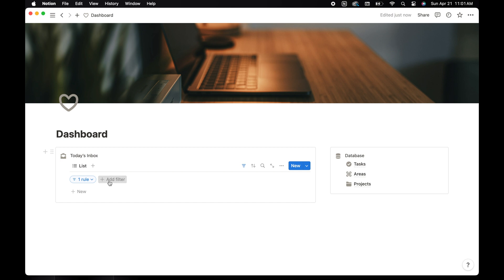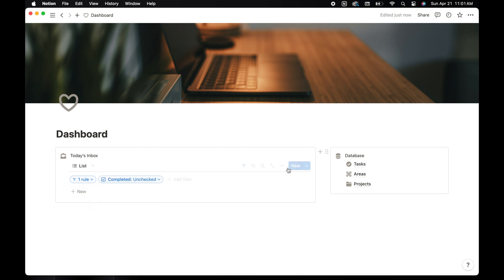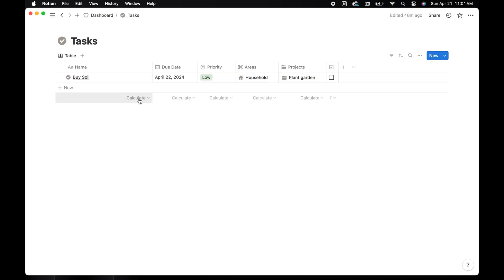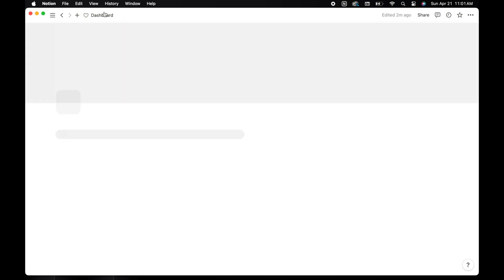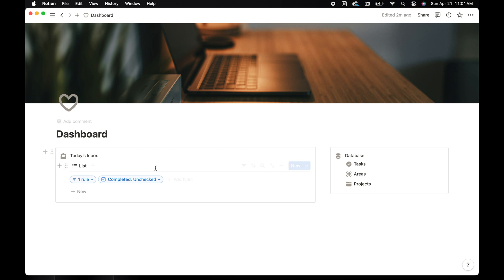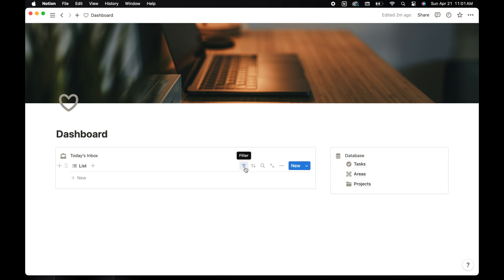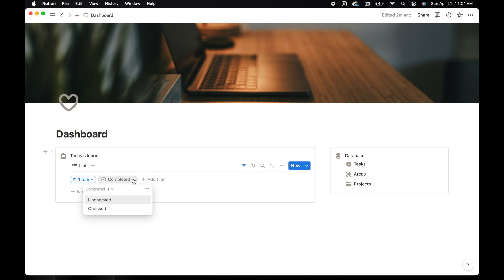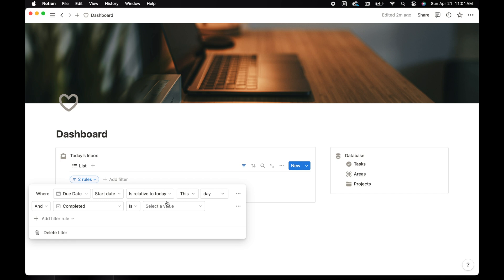Select add filter for completed and then select unchecked, so now only the current active tasks will show. You may be wondering why I use the advanced filter feature here. When you use the regular filter option and leave the page, when you come back the filter will unhide. To prevent that, use the advanced filter option on all of your filters. So I'm going to select the dropdown next to the completed filter and the three dots and then add to advanced filter.